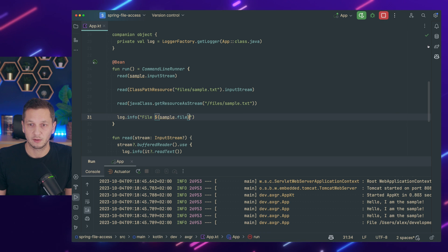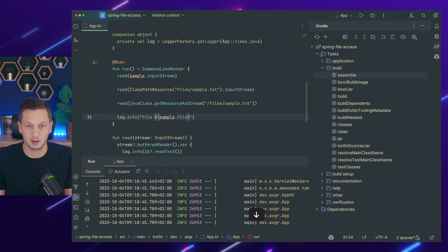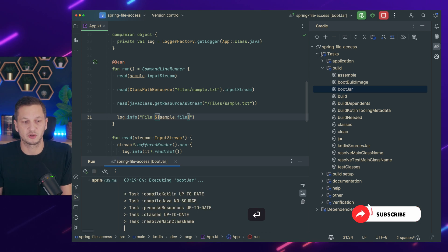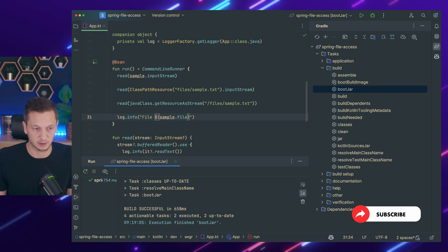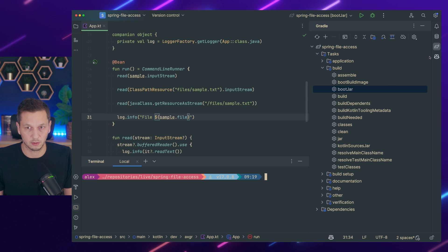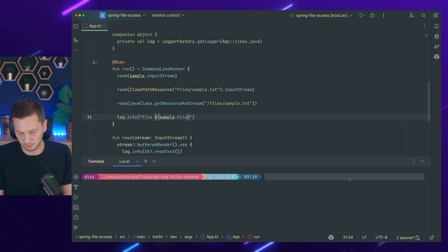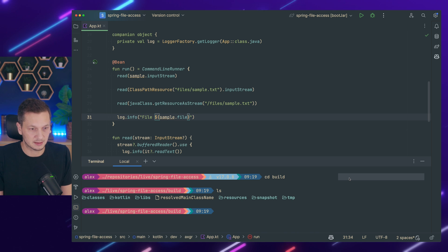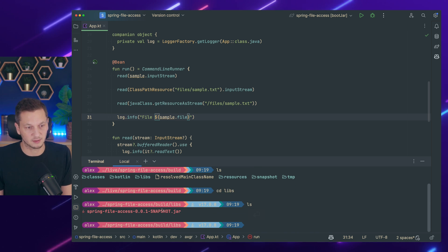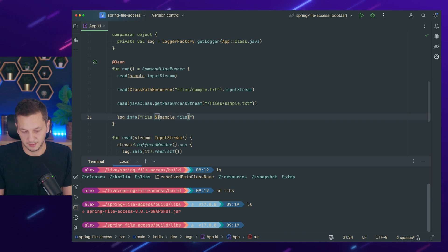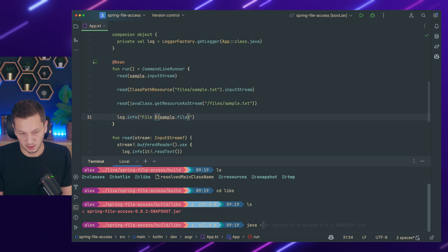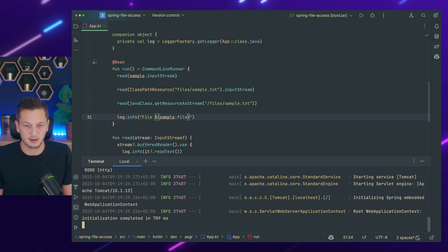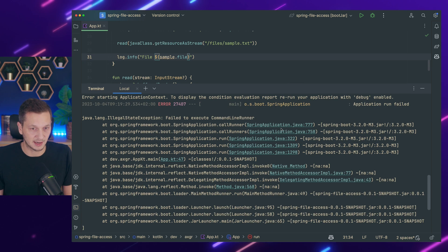But now let's actually do something what most of you will do. At some point you will call boot jar because you want to have the jar file and then have it in a docker container or running somewhere. So we have the boot jar now and now let's go to the terminal. We can see there's libs which is usually where the jar is being generated. So here's the spring file access jar. Now this is the way to start it right. So I can say java jar and it starts, looks all good, and then there's an exception. So why is that?